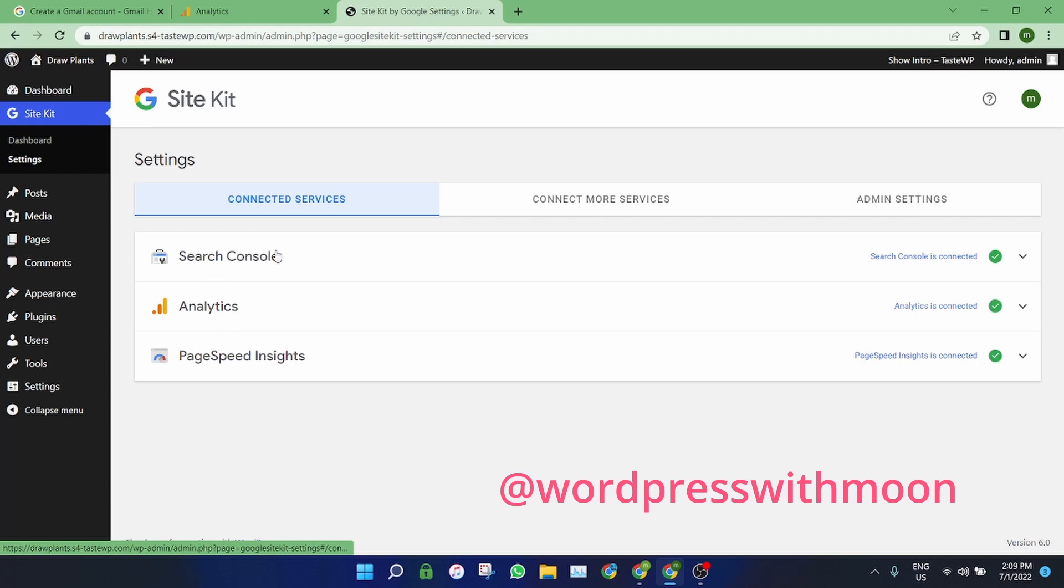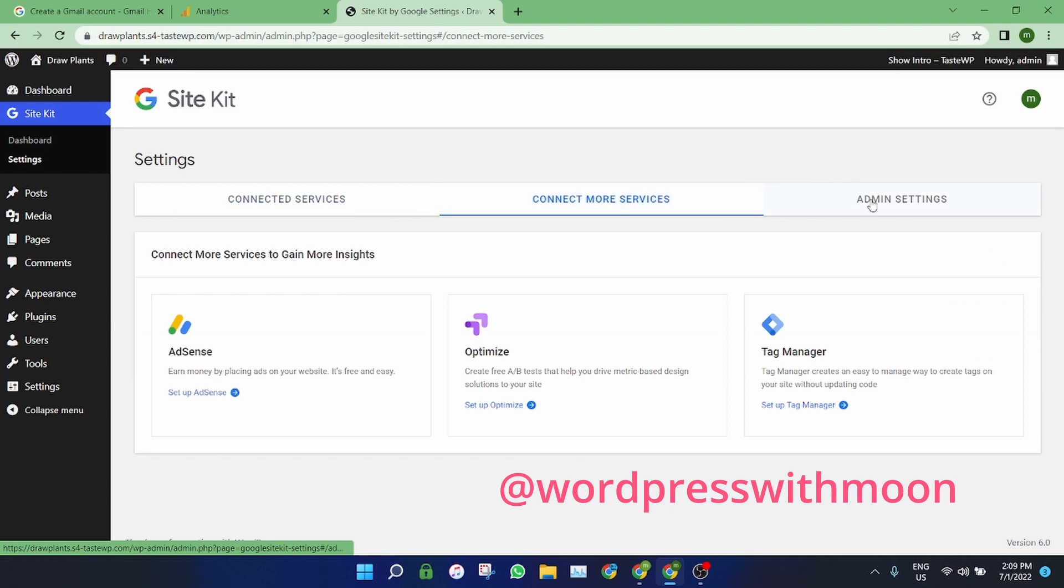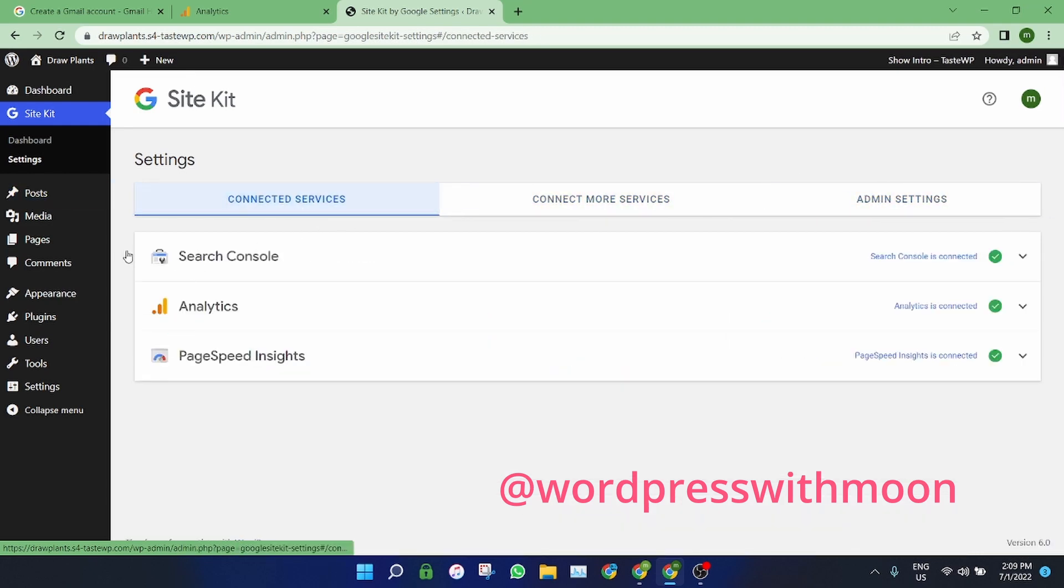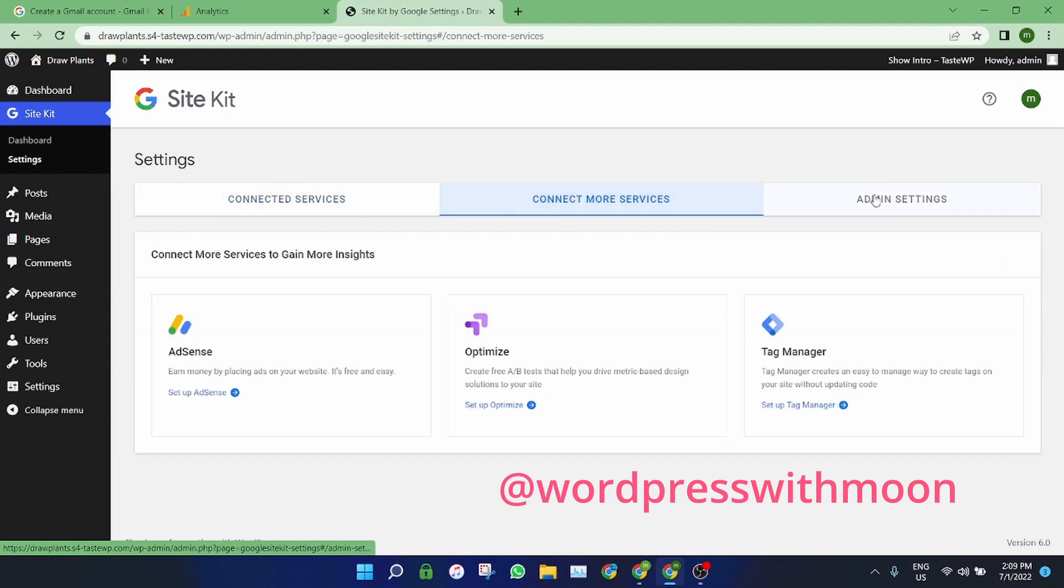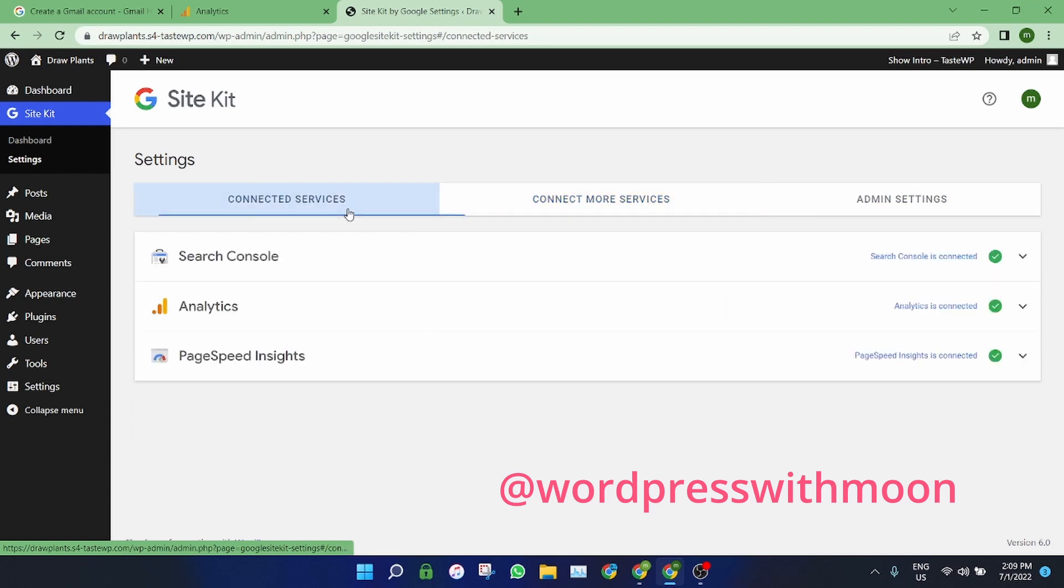Search Console is connected, Analytics is connected, PageSpeed is connected. So these are very good things you should know about.